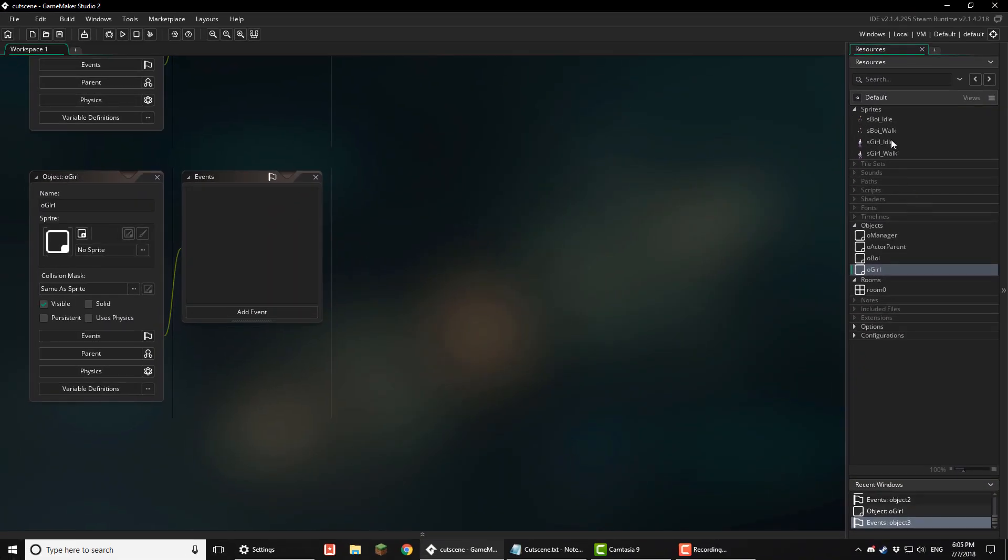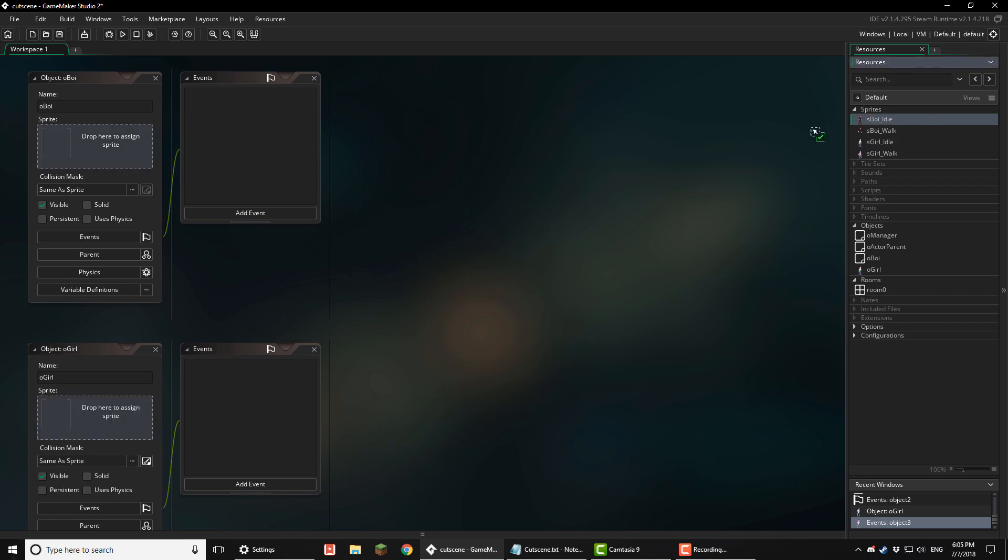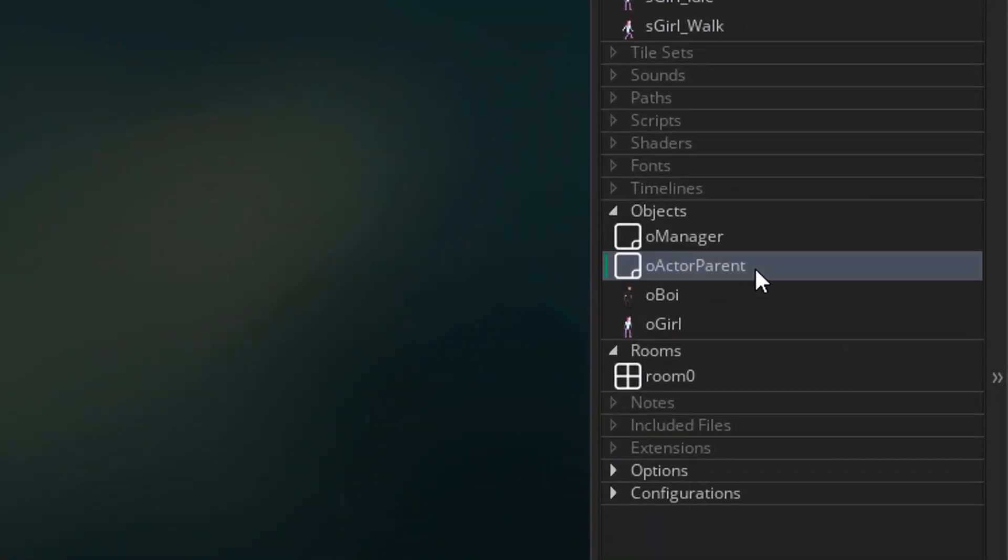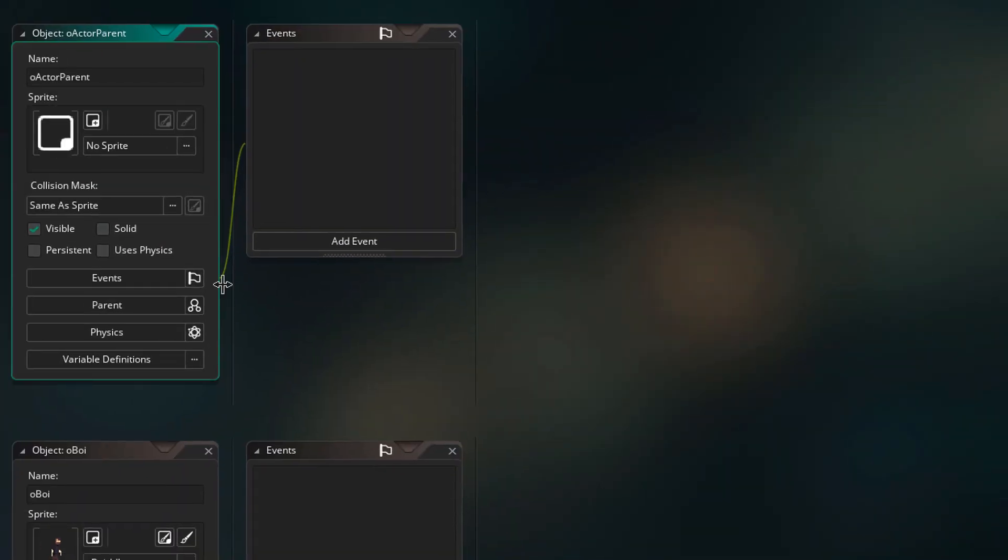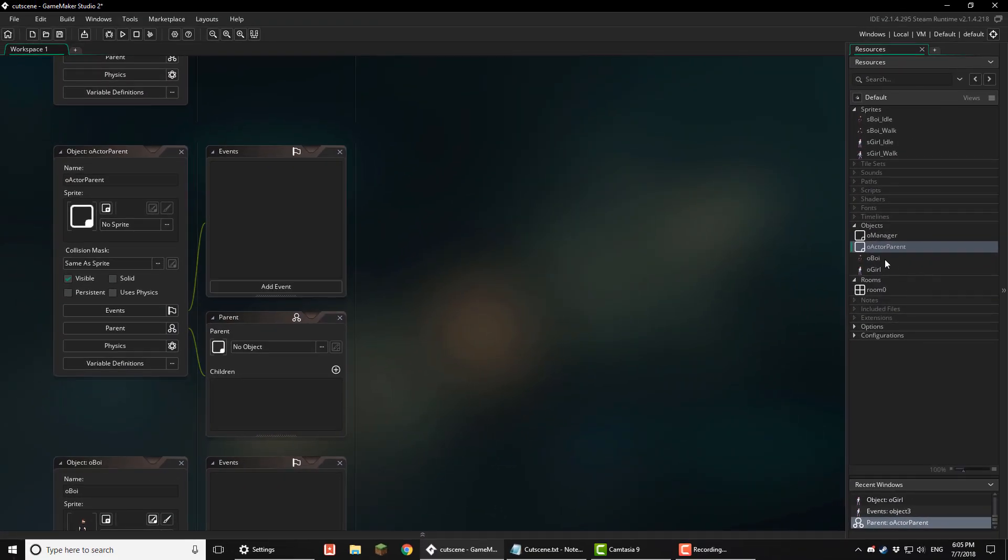Now I'll add the sprites. Now I'll open the actor parent and in the parent menu add both of the actors as children.